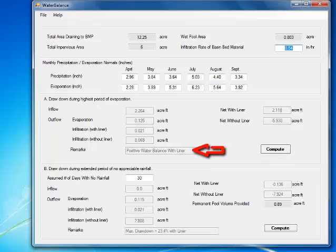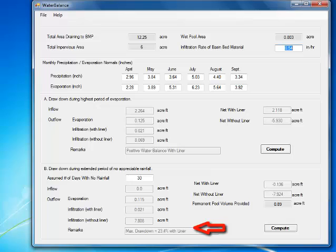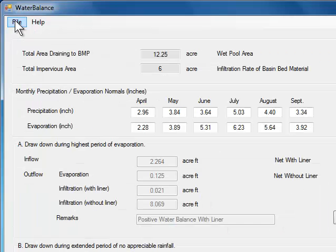I click on Compute in Section A of this worksheet. The remarks will let me know if there is positive water balance with or without liner. I now click on Compute in Section B of this worksheet. The remarks will let me know the maximum drawdown percentage in a 30 day drought situation.